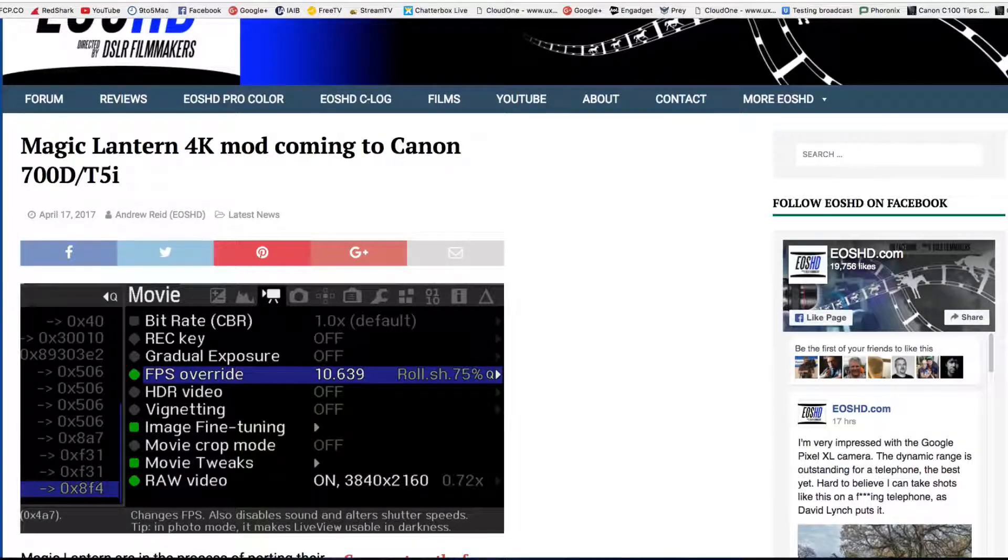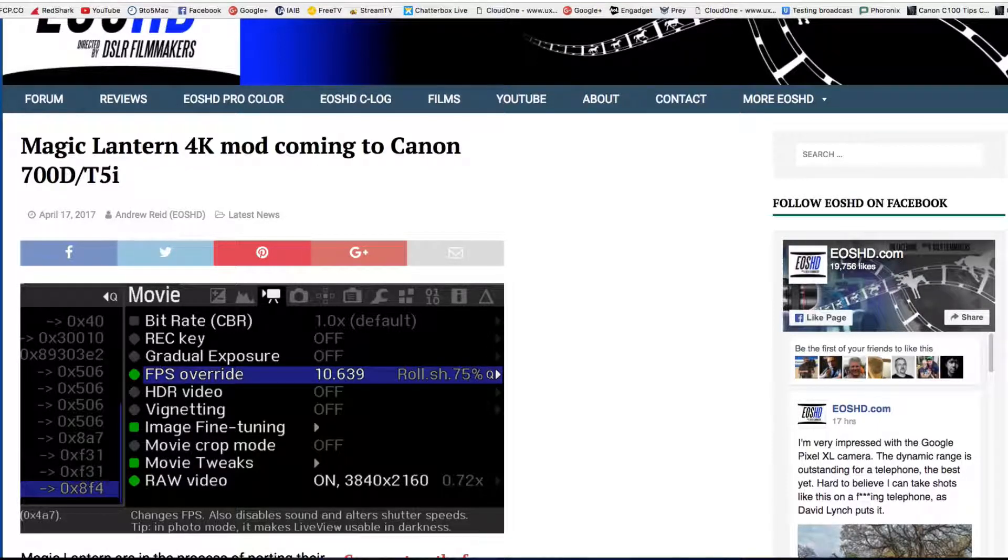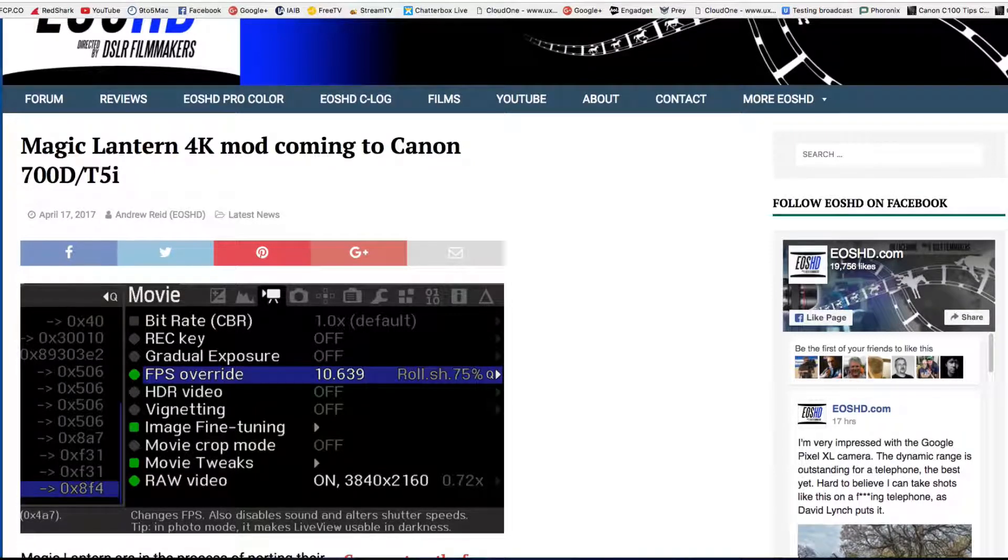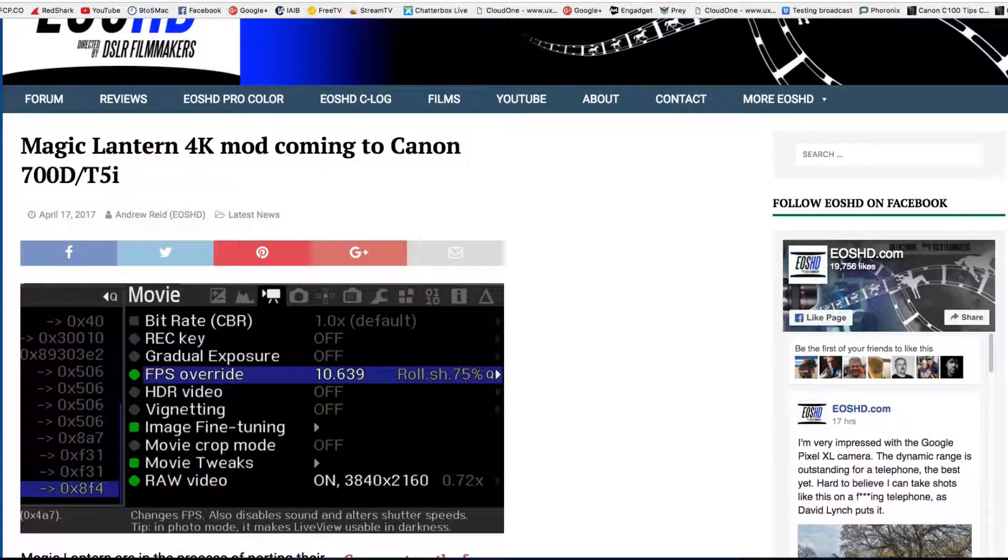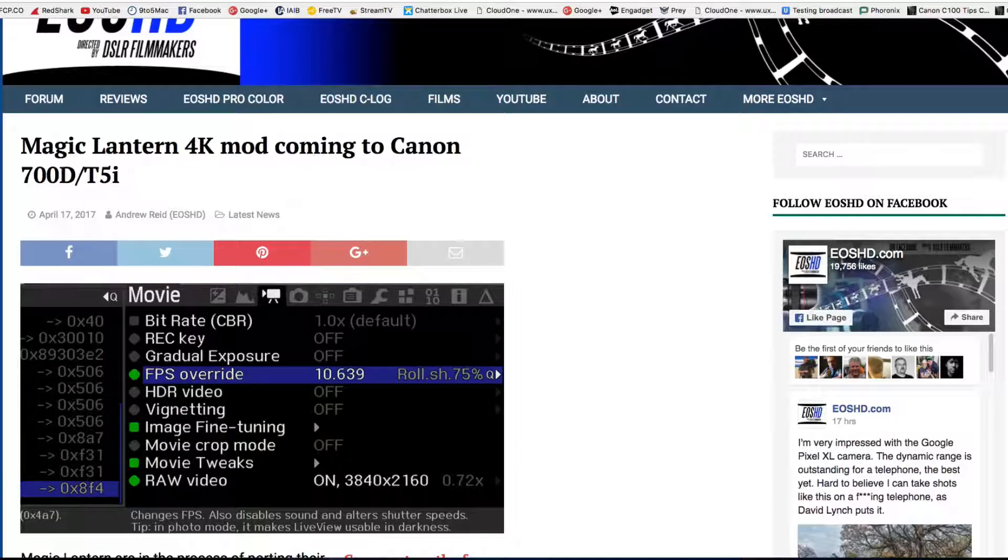Who knows if it's true or not, but it does make it very interesting what actually the Magic Lantern crew or developers can actually do. And so it may even be possible, perhaps we can see it on the T4i or even the T3i.